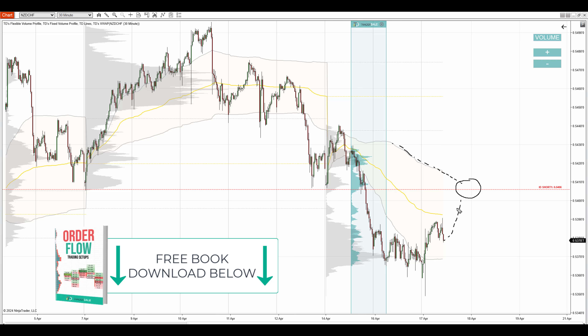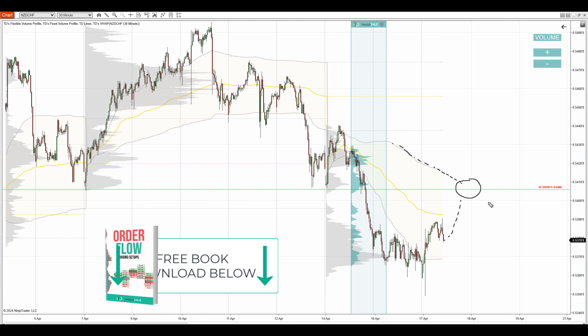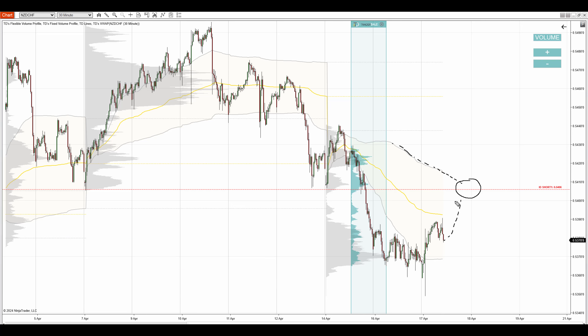Alright, so what we need to do now is just wait for that pullback. When the price reaches this zone, take it from there, as chances are that there'll be a reaction.